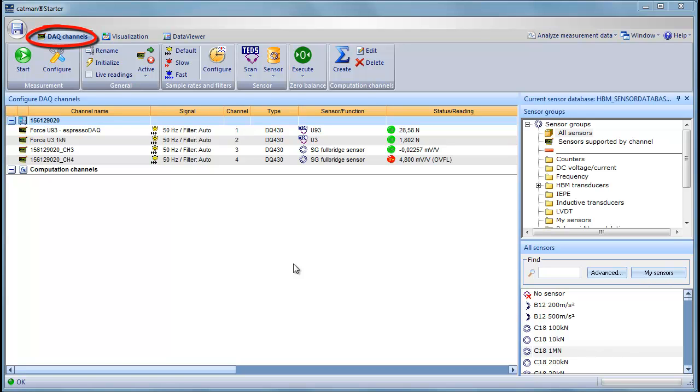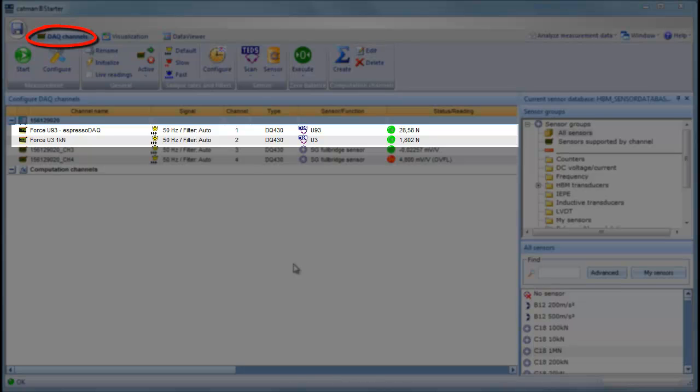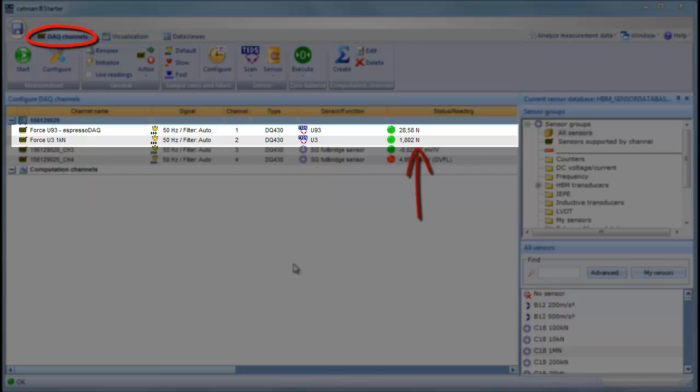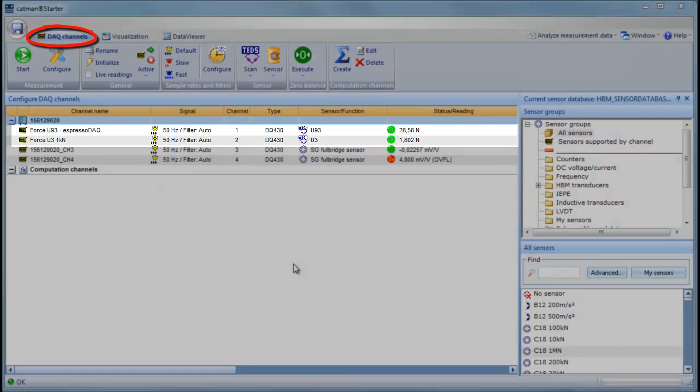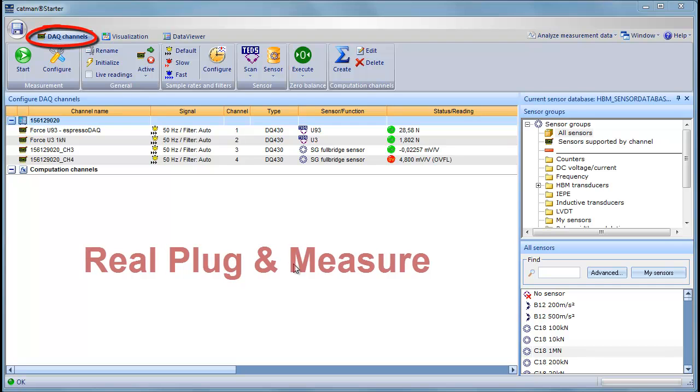As you can see, our two force transducers configured automatically, including a channel name and set of parameters from TEDs, the Transducer Electronic Data Sheet. The live value shows that we are already measuring values in Newton. The TEDs technology makes the setup easy. Simply plug in your transducers and begin your measurement. This we call Real Plug and Measure.